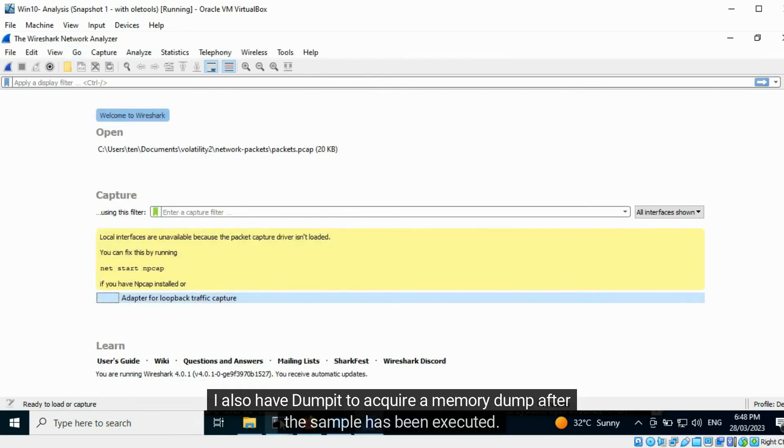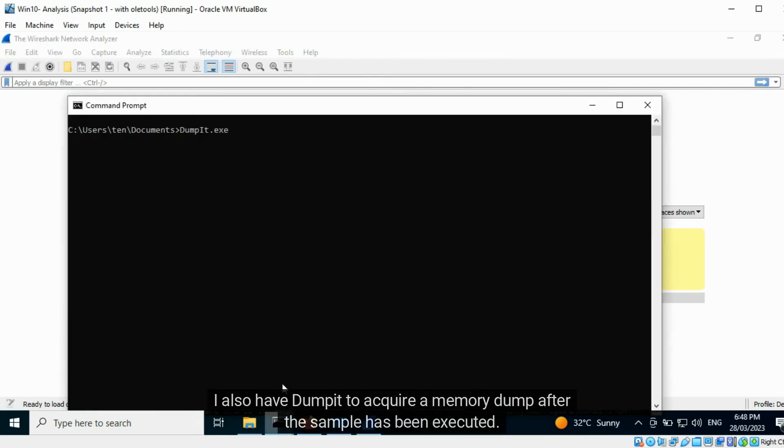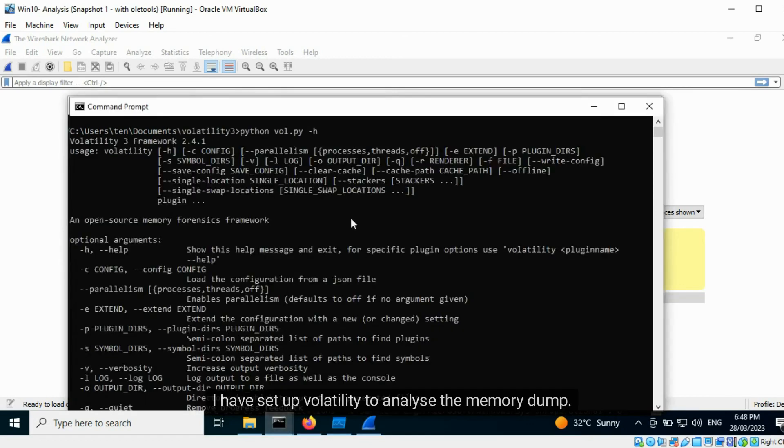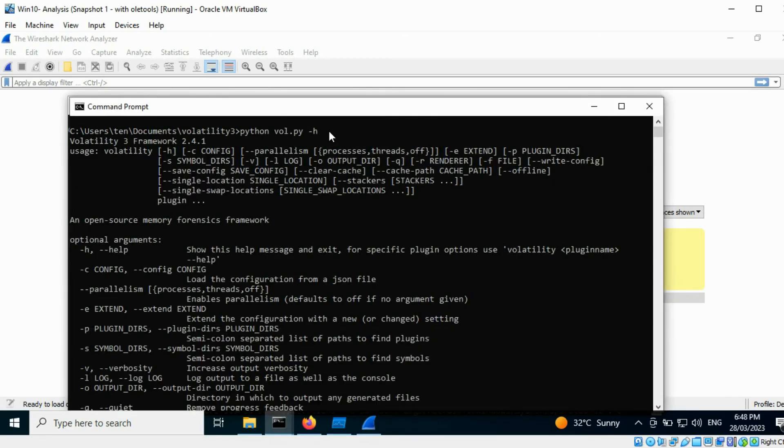I also have Dumpit to acquire a memory dump after the sample has been executed. I have set up Volatility to analyze the memory dump.